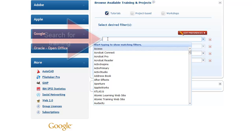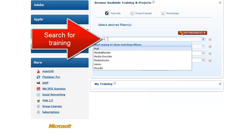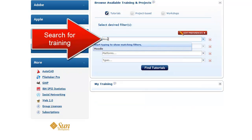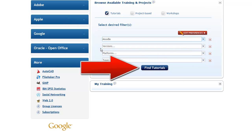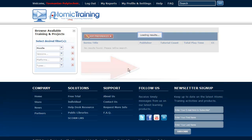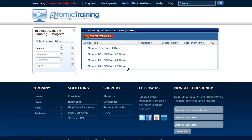You can also search for an application. In this case if I type in Moodle and click on the Find Tutorials button, after a couple of moments that brings up the Moodle training.